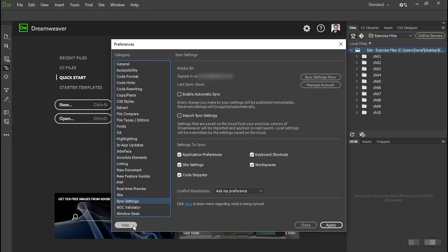Synchronizing settings can be really useful if you work on two different computers running the same operating system. It's not quite so useful if one machine is a Mac and the other runs Windows, because the different file systems and keyboard shortcuts mean that most settings can't be replicated. My other computer is a Mac, so I'm going to deselect these five checkboxes, and I suggest that you do the same. You can come back later to this section of the Preferences panel when you've decided how you want to handle synchronizing settings with the Creative Cloud. Then click Apply and Close.